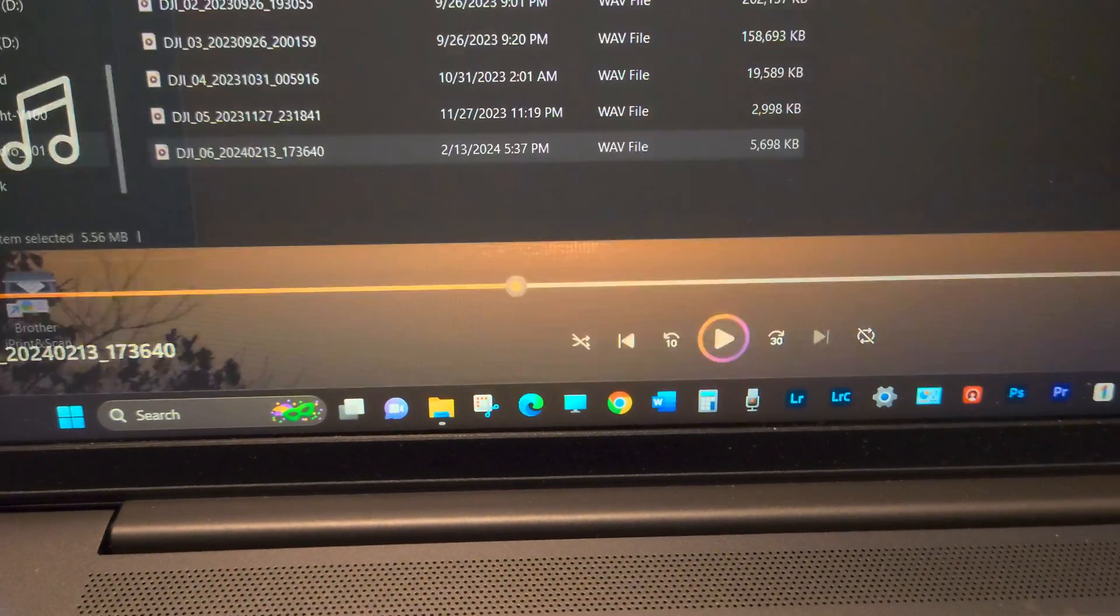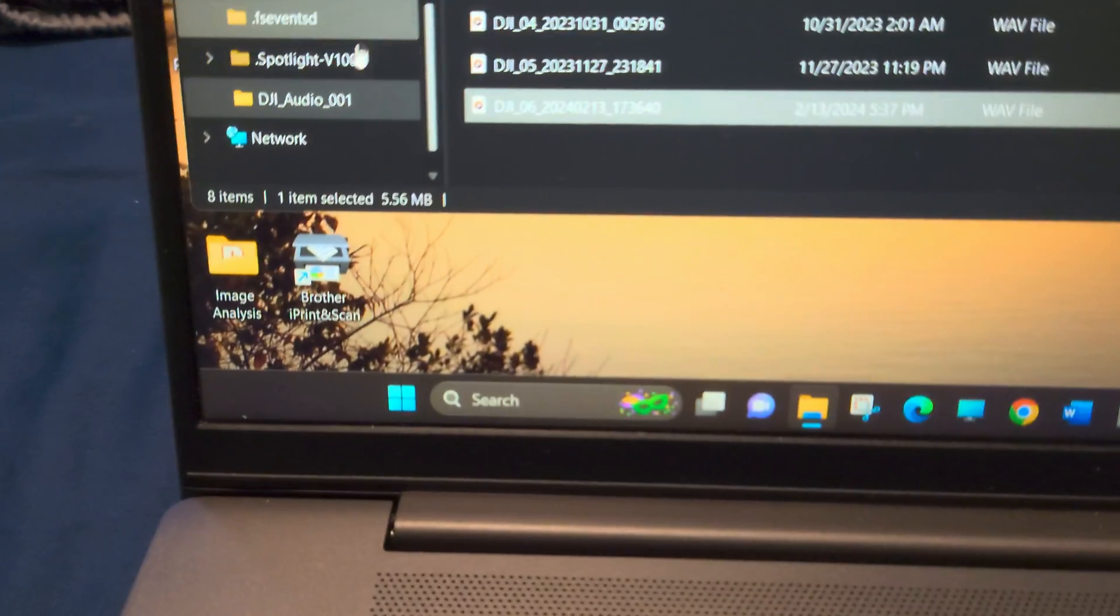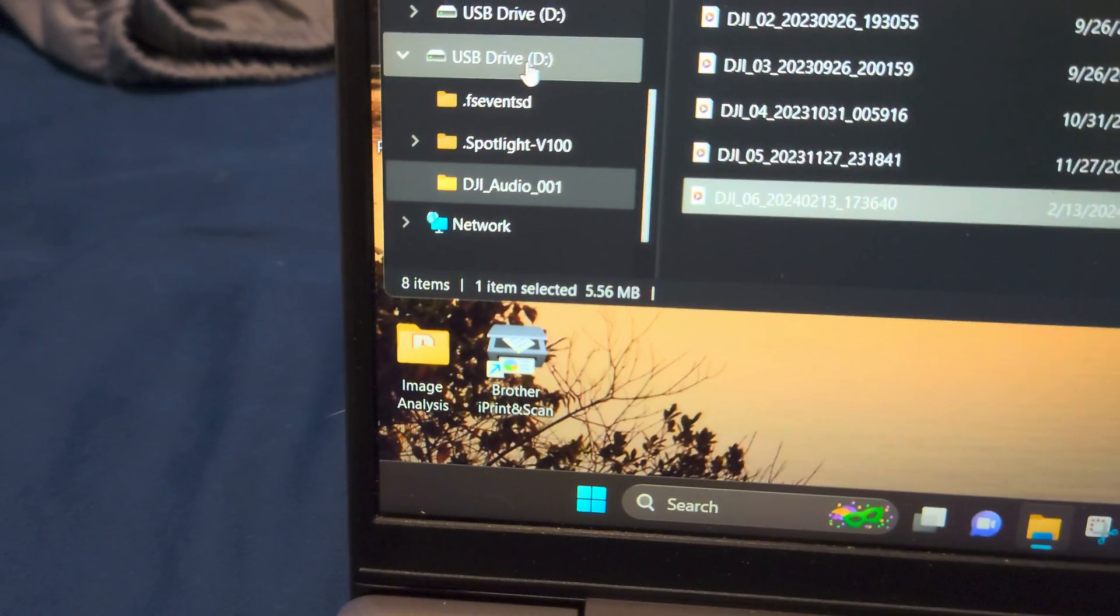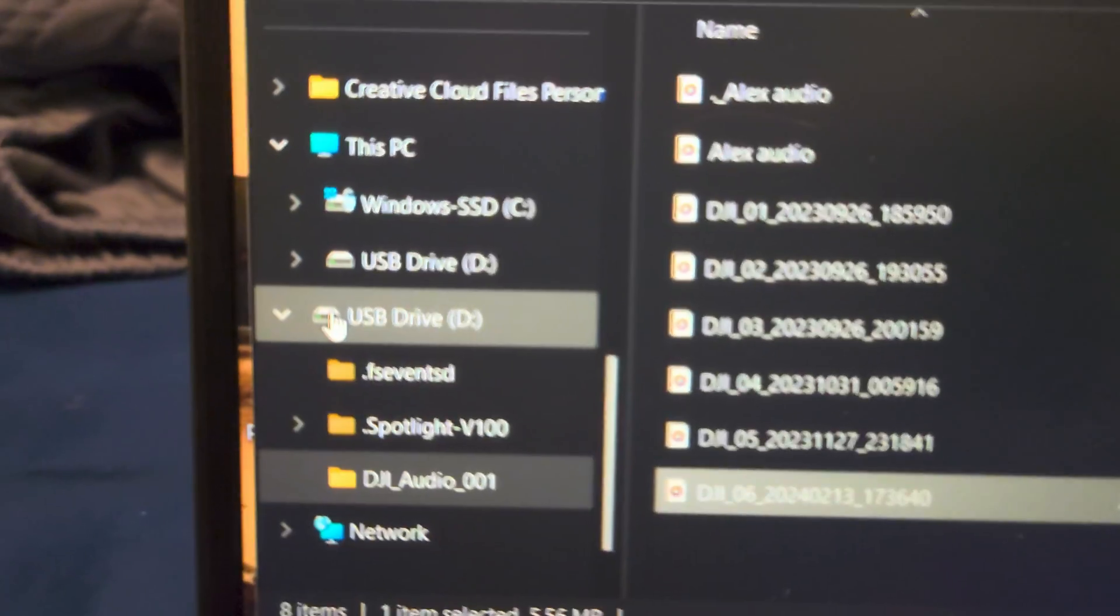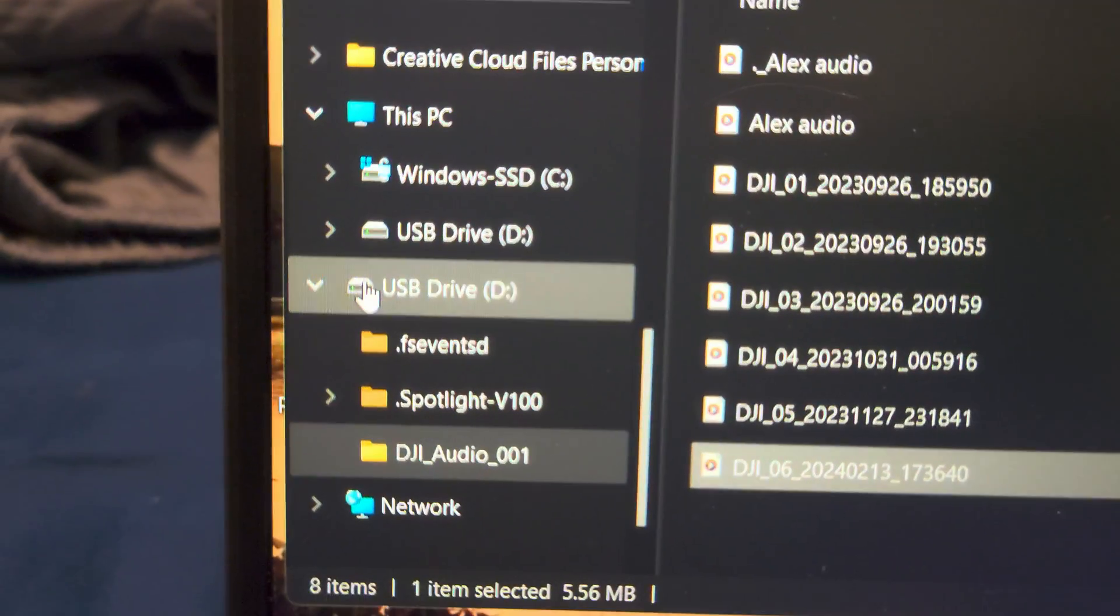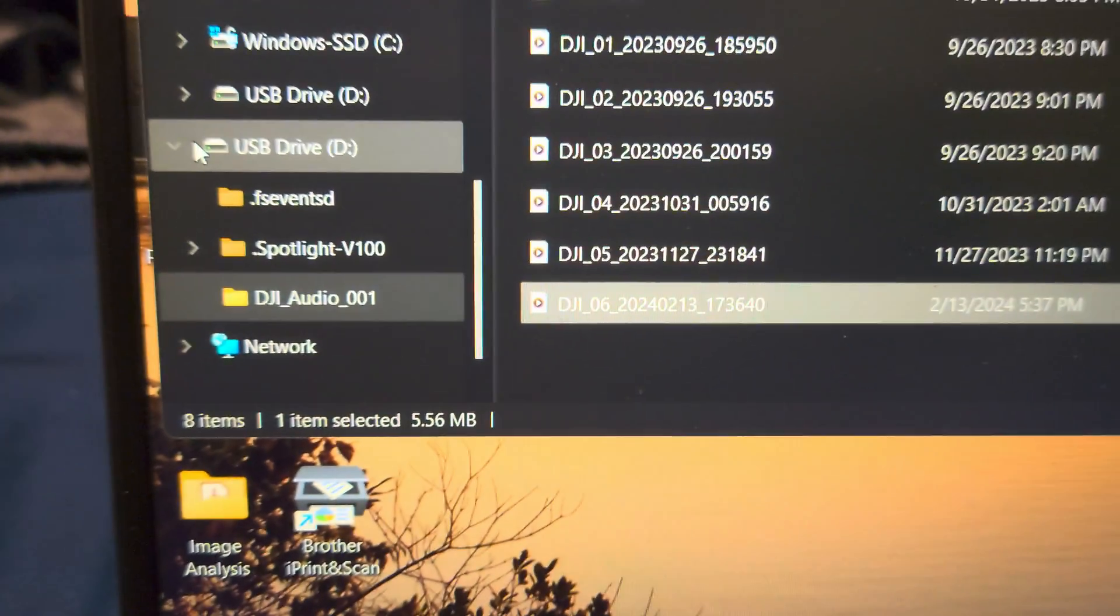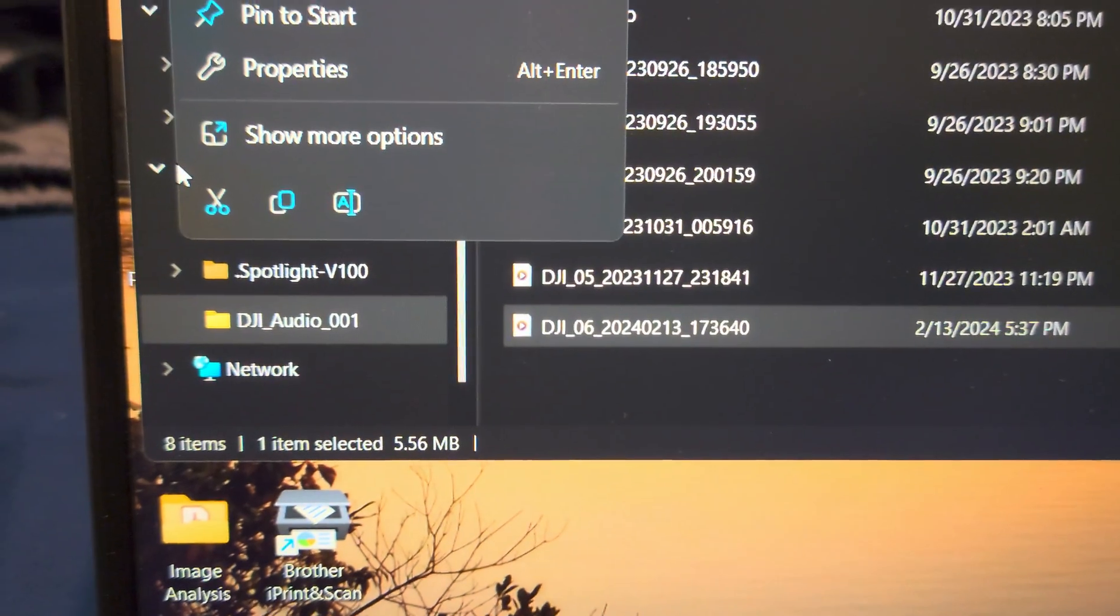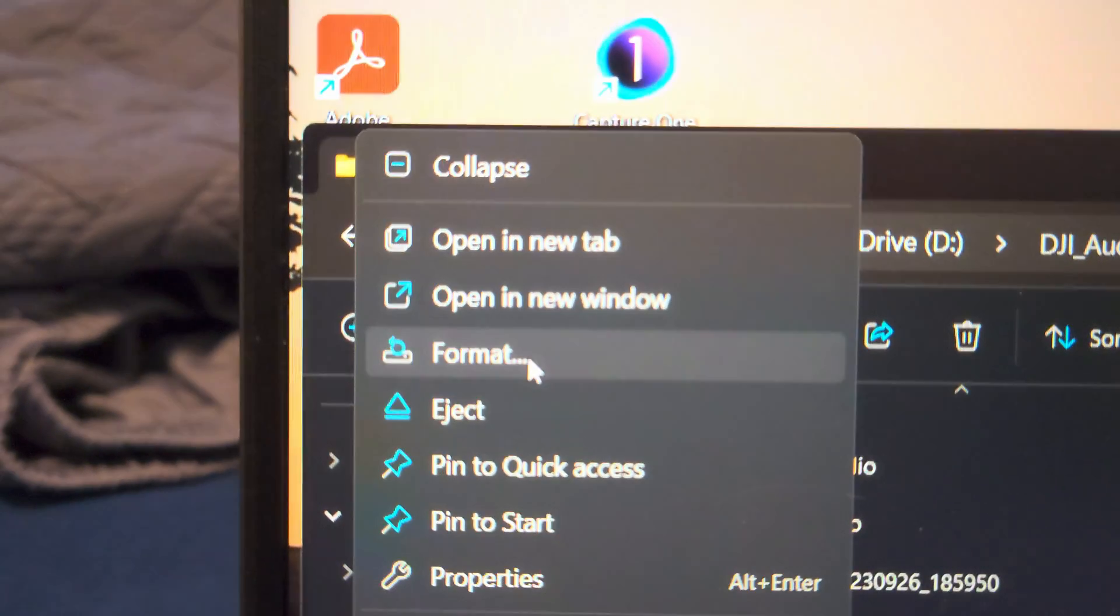All right, so that's the audio that was recorded with the transmitter, and it should be its own file depending on how you have your file system set up. It should just pop up right there. Let me just eject this the right way.